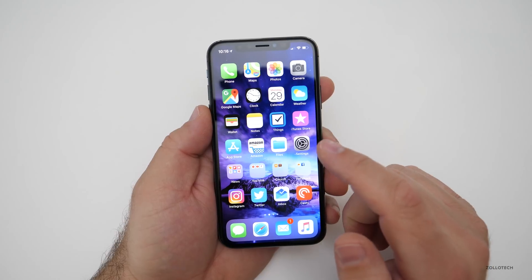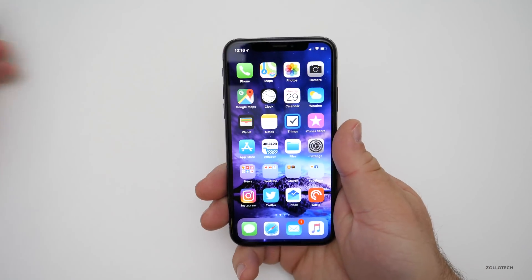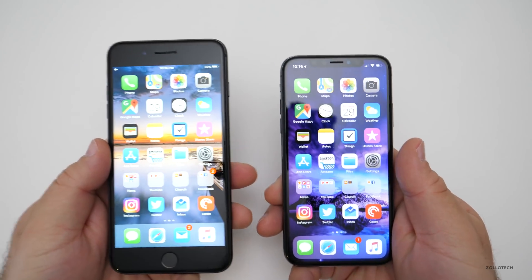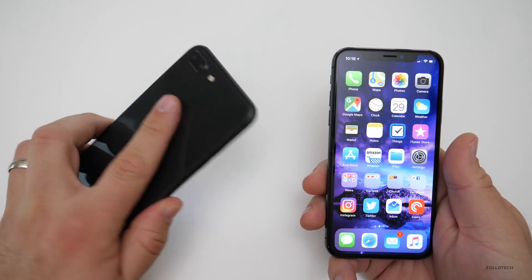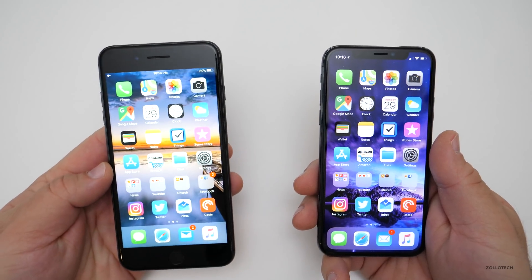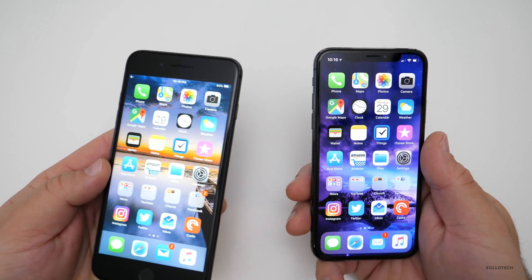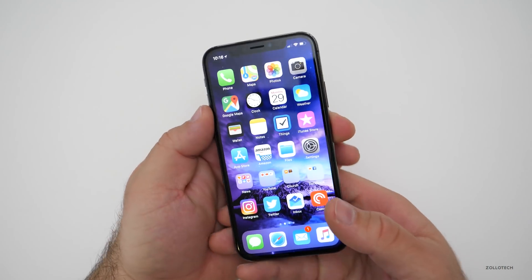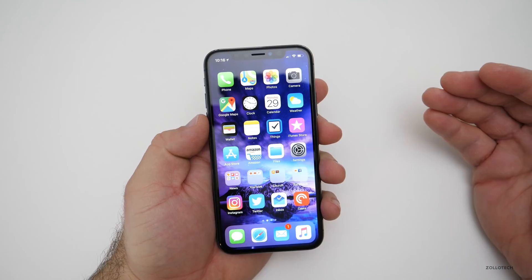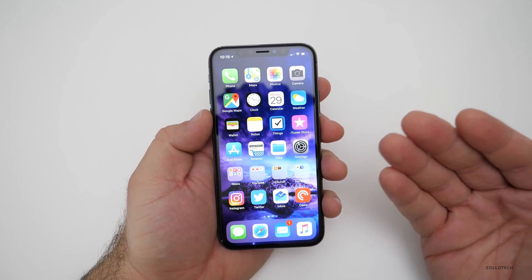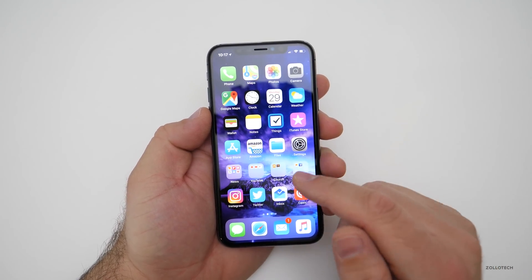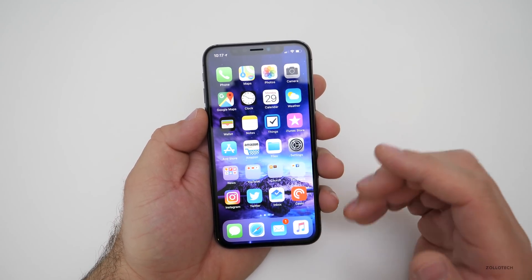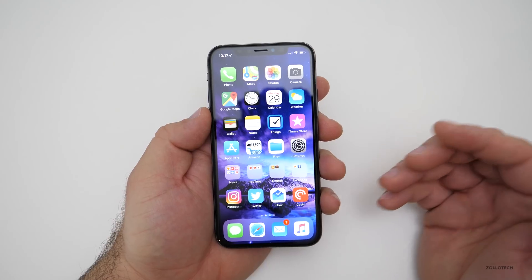What you need to know first of all is that it's test software. The last public release was 11.2.5, running on an 8 Plus — that's what Apple considers stable software. The next one will be iOS 11.3, and I have 11.3 beta one running on this device. If you're going to run these betas, it's designed for you to find problems with it.